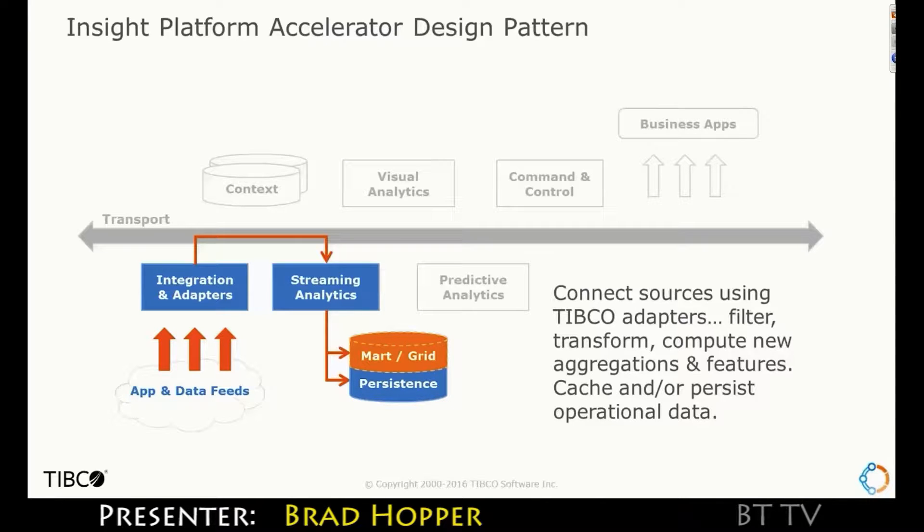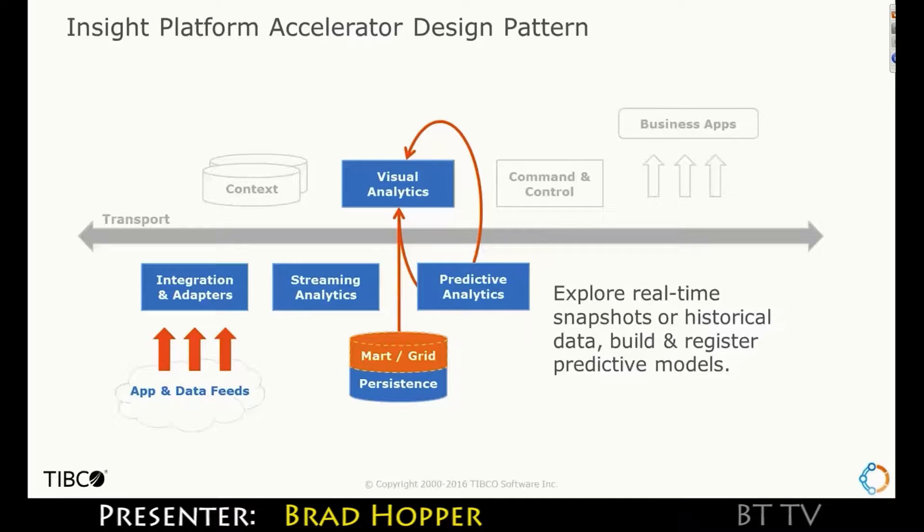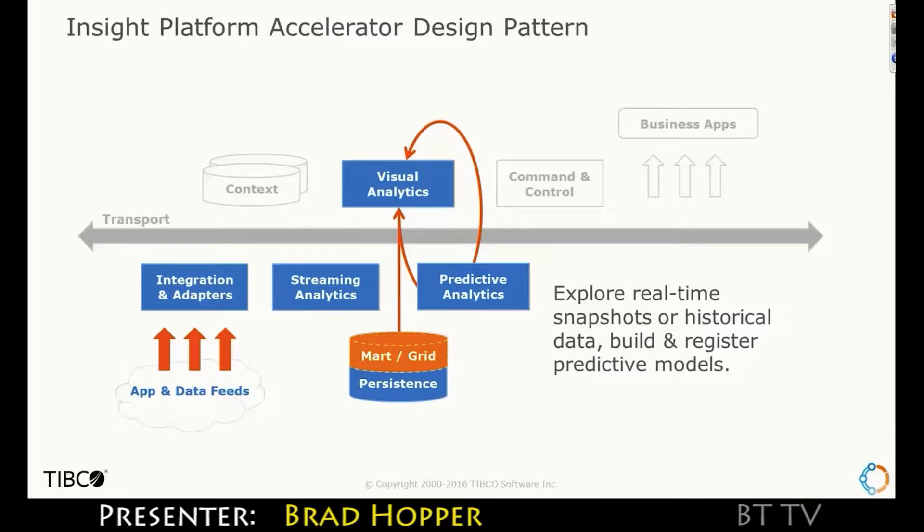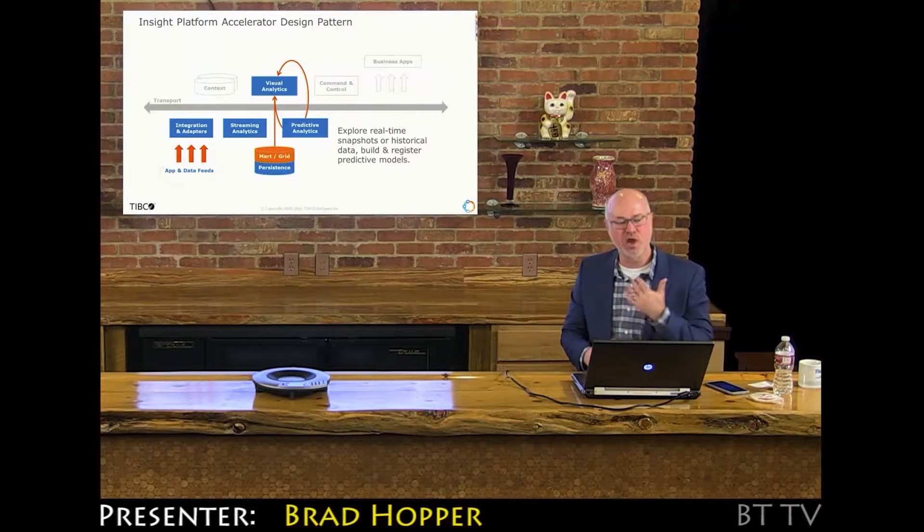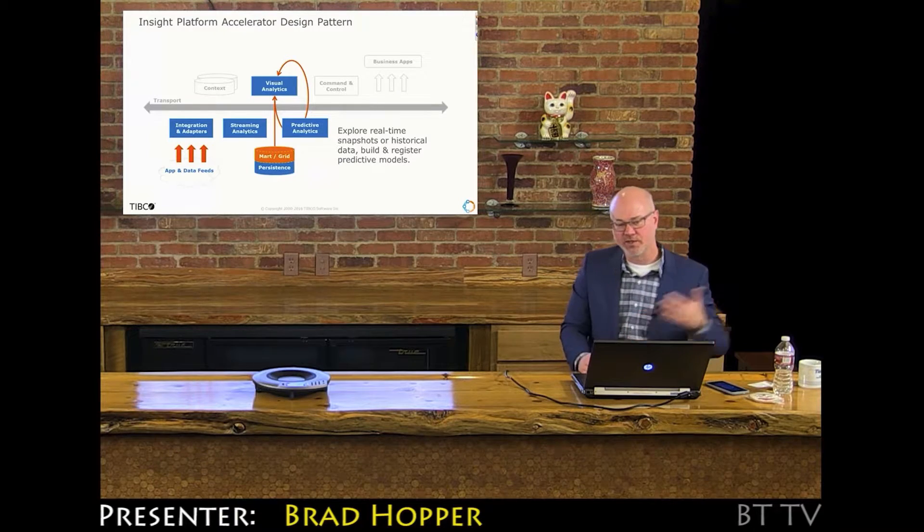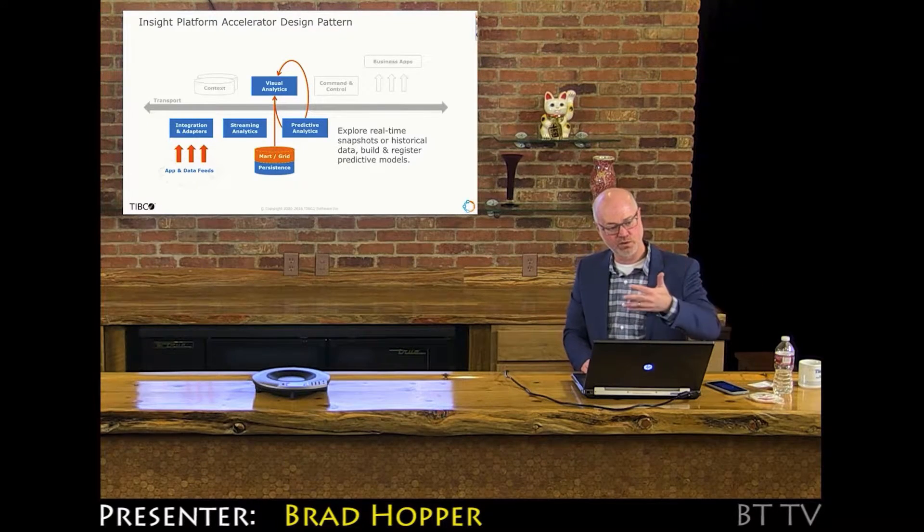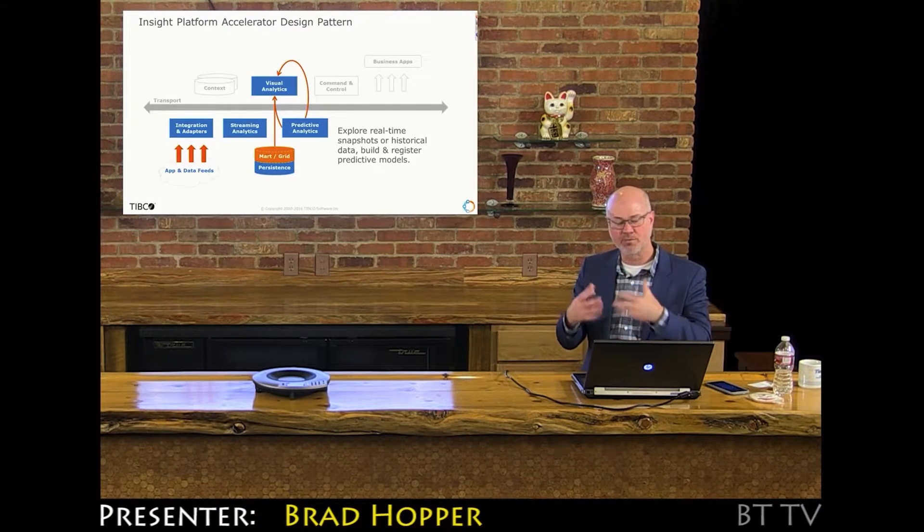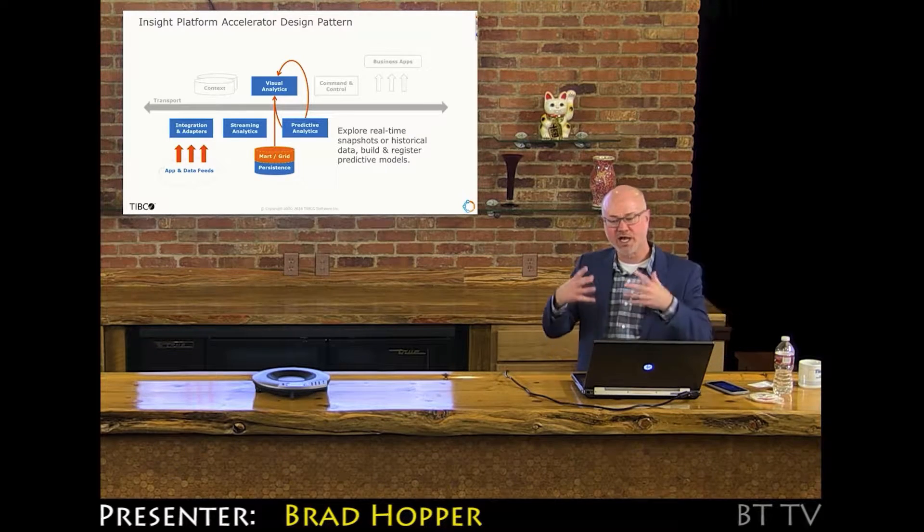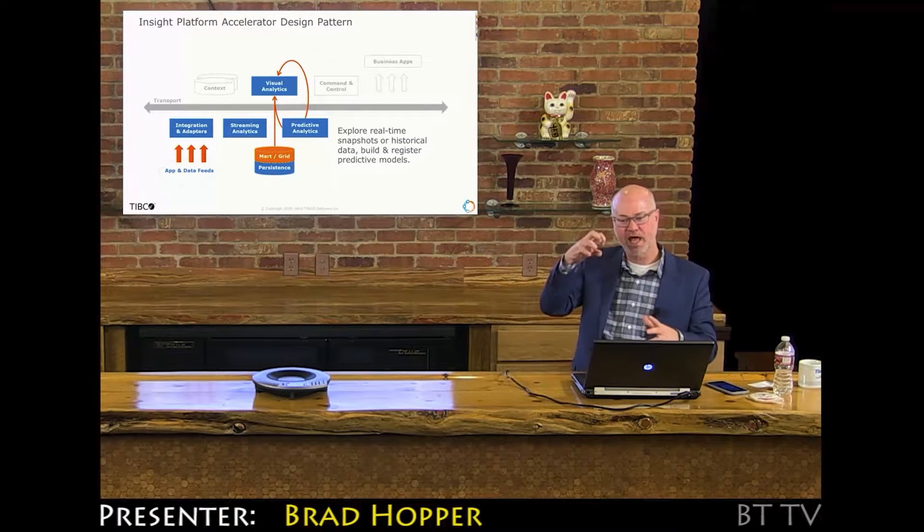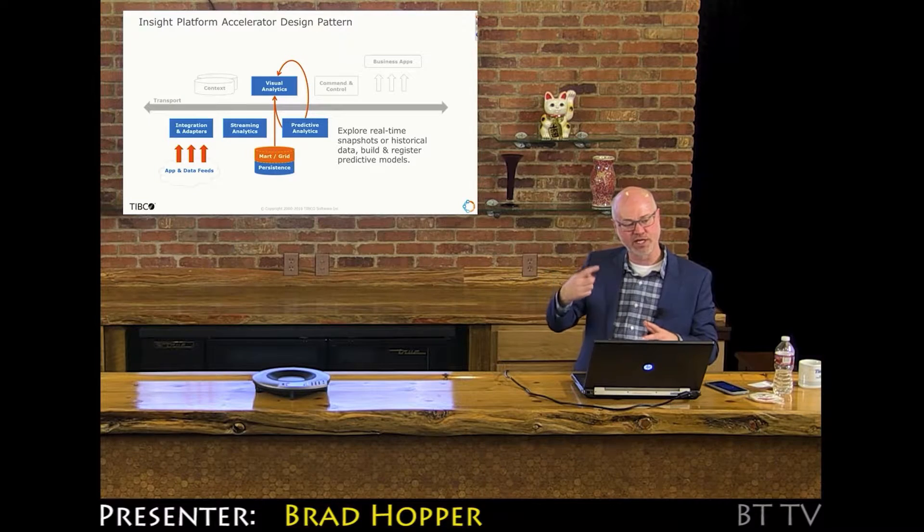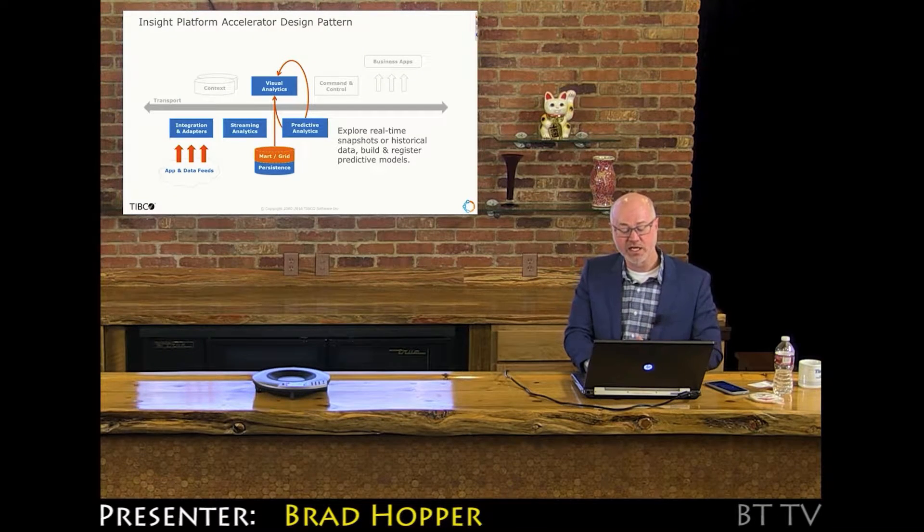We can take Spotfire and reach inside of that cache, inside of that Mart, extract the data. We don't yet do in-Mart analytics, but that's coming soon. We can extract a snapshot of that real-time data, pass it through the TERR engine and build our predictive model. The whole idea here is getting ready to do real-time predictions. The data is flowing through, there's typically some preprocessing, aggregation, computation of new variables. We push that into our cache, extract it from the cache and build the predictive model.